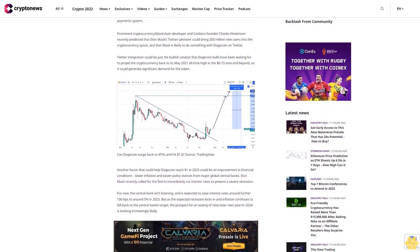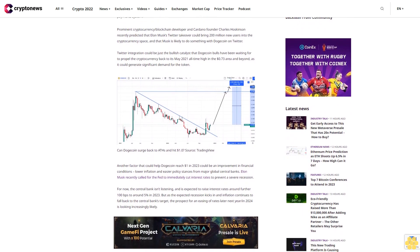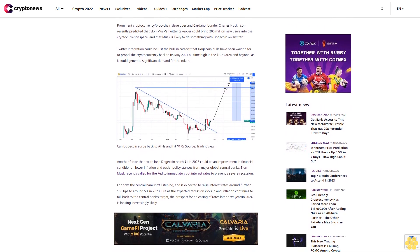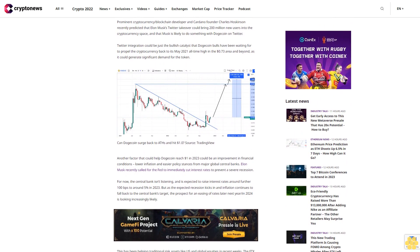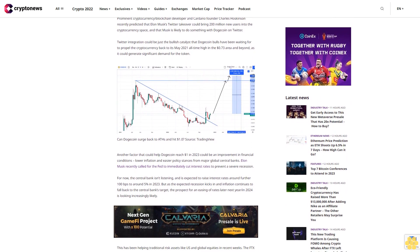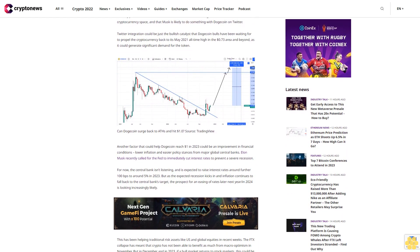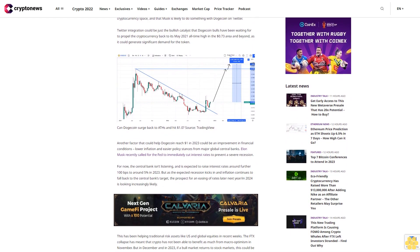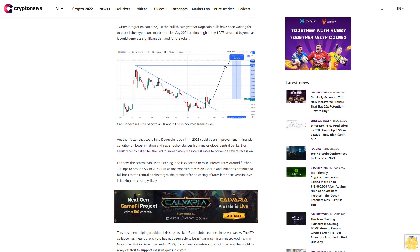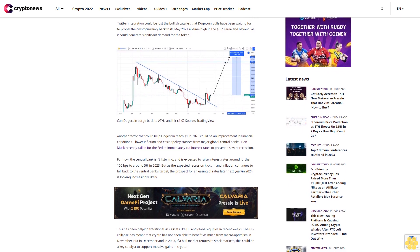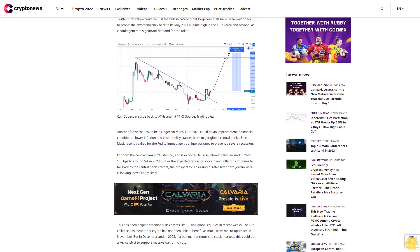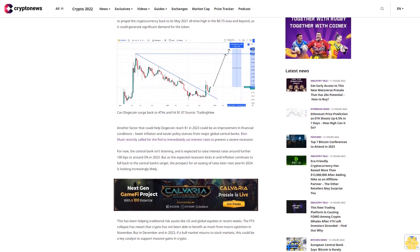Twitter integration could be just the bullish catalyst that Dogecoin bulls have been waiting for to propel the cryptocurrency back to its May 2021 all-time high in the 73 cents area, and beyond, as it could generate significant demand for the token.